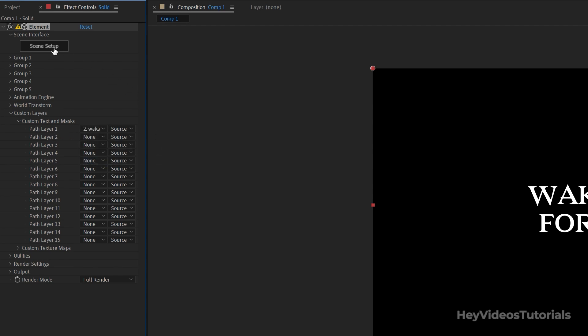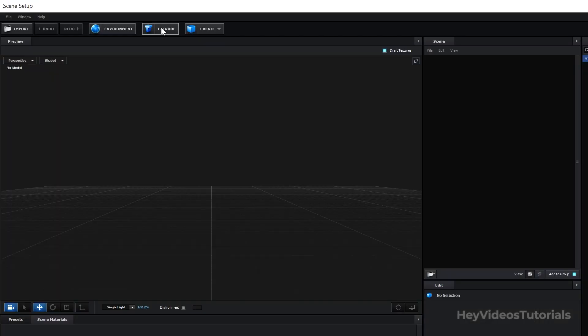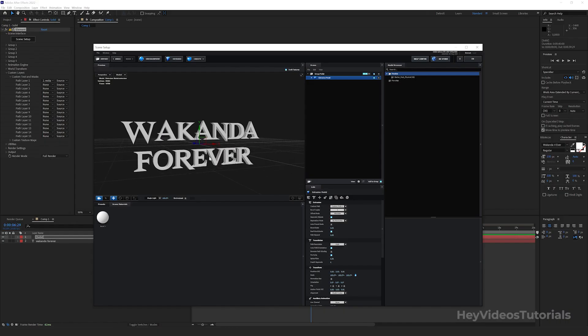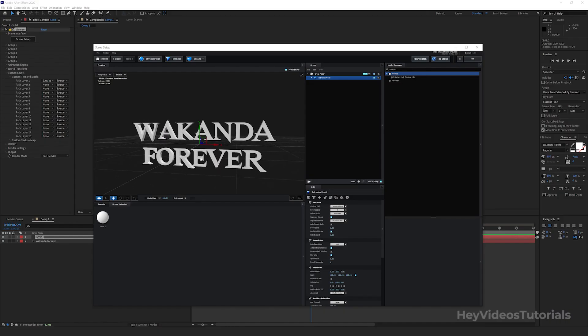Then go to Scene Setup. It will open a new window. Then click on the Extrude option so that your text appears. You can click and drag on the canvas to see how your text looks.